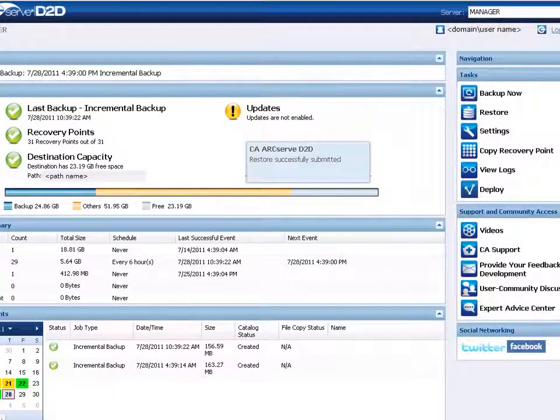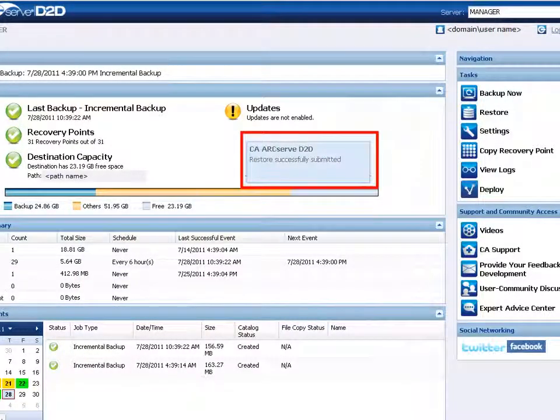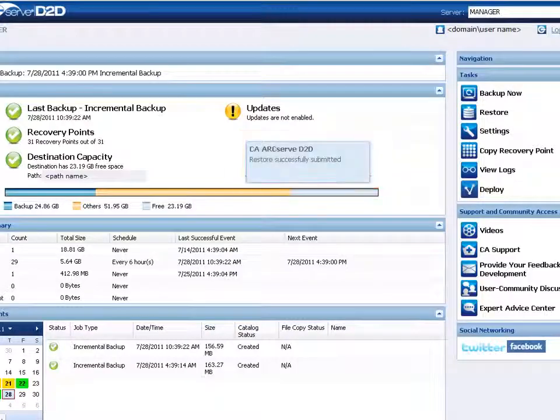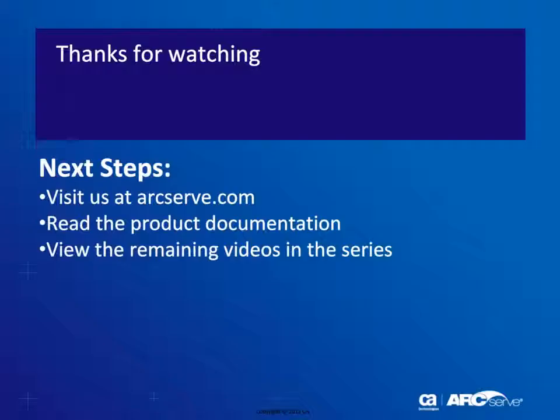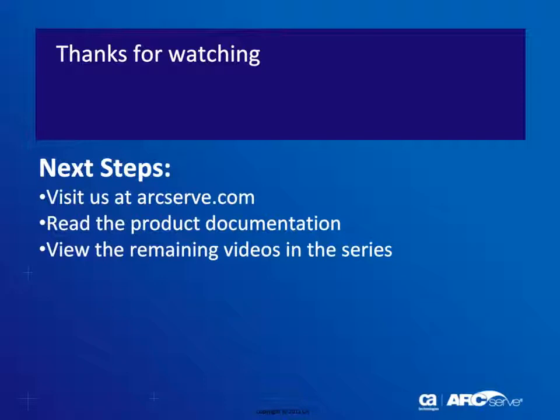D2D confirms the restore job was successfully submitted and displays the progress on the job monitor. That's it. For more detailed information about this procedure, you should always check the official D2D user documentation. Thanks for watching and be sure to visit our website where you can view other titles in this video series.